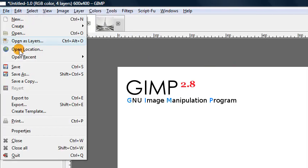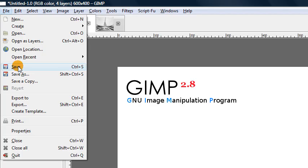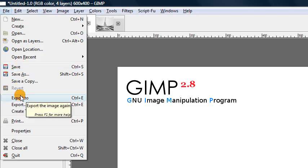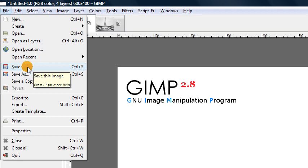So before these two modes were combined into a single option called saving an image. But now the developers of GIMP have decided to separate the notion of saving an image with layers and the saving of flattened image such as a JPEG or a PNG.